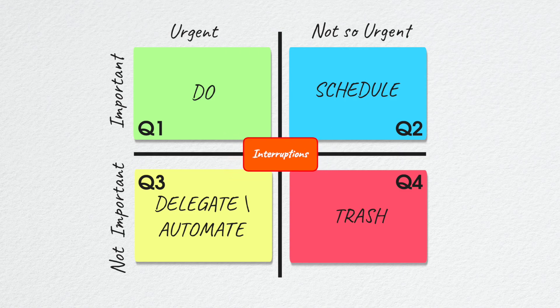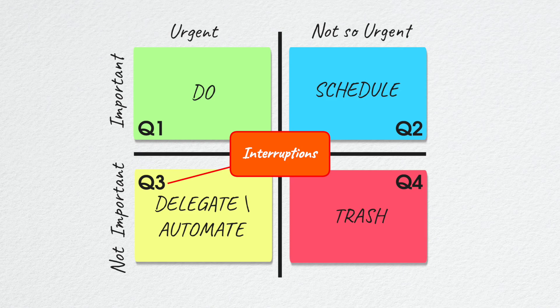Quadrant 3 items are pretty mundane or interruptions and hence form a big part of delegate, outsource, or automate strategies for people and businesses.